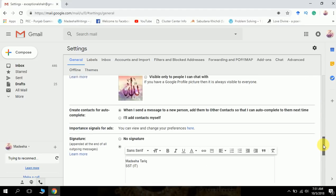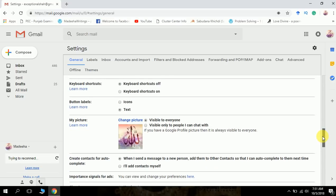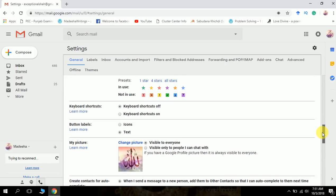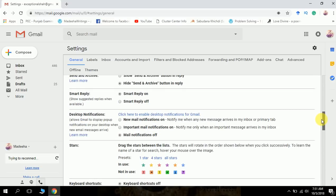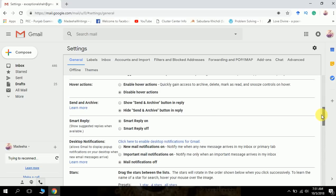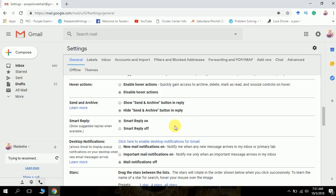There are a few more things. Here is another new feature introduced by Gmail, which is smart reply. When you receive some email, you see there are some buttons like thank you, I will reply later, and this and that.